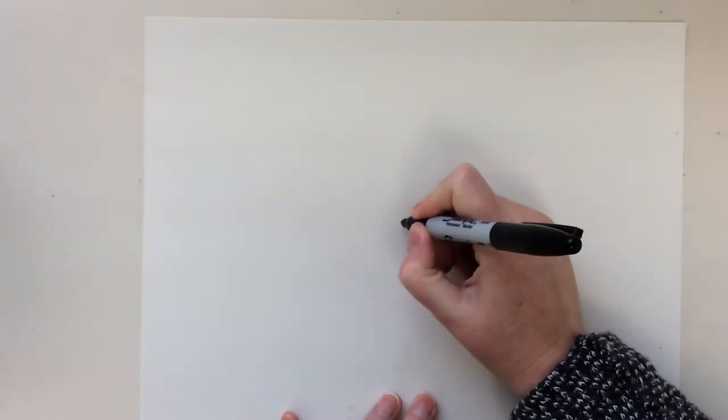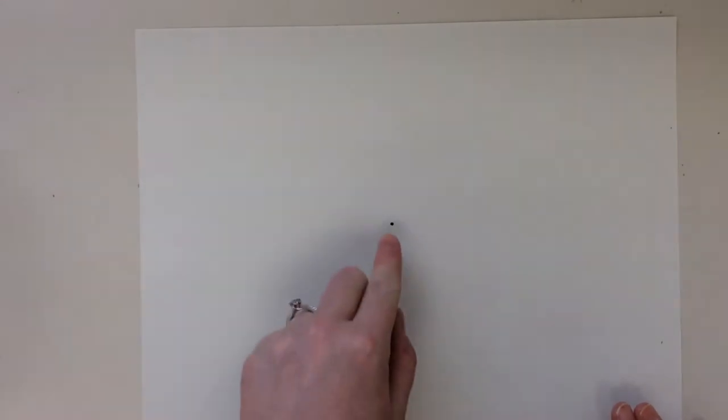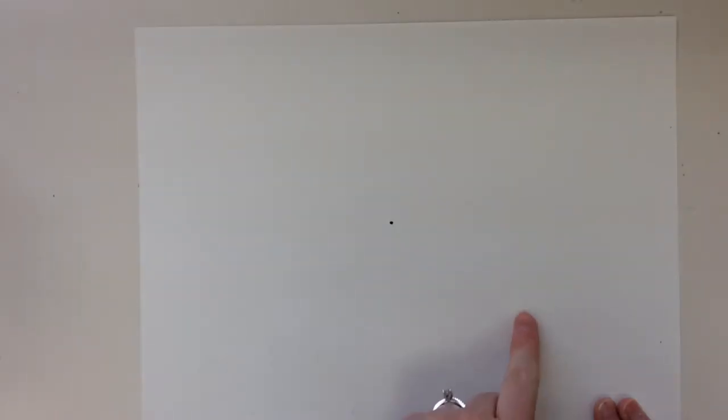Alright, so the first thing I need to do is take my writing utensil and make a mark anywhere on my paper. It does not matter. One little tiny dot. I put mine in the center but you could put yours over here, over here, or down here, or over here, wherever you want.